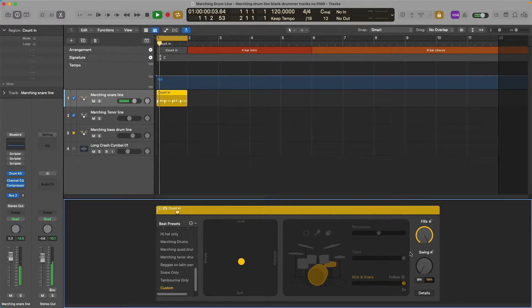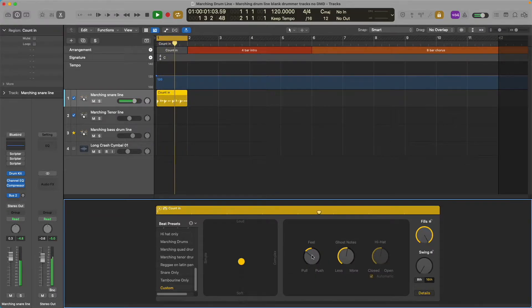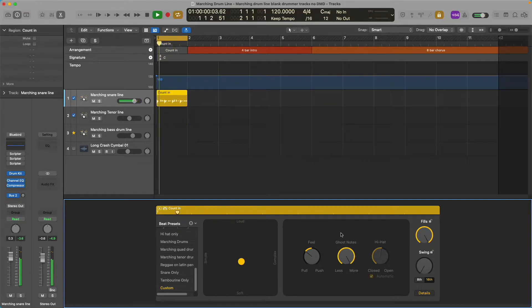Dial the fills up all the way. Click on Details and adjust the feel — I like to have it a little bit of pull. Dial the ghost notes all the way up. That sounds pretty good.